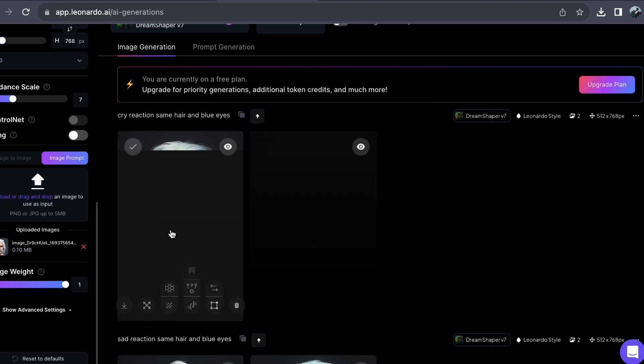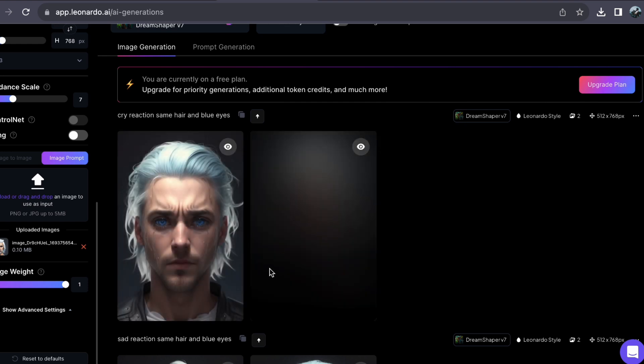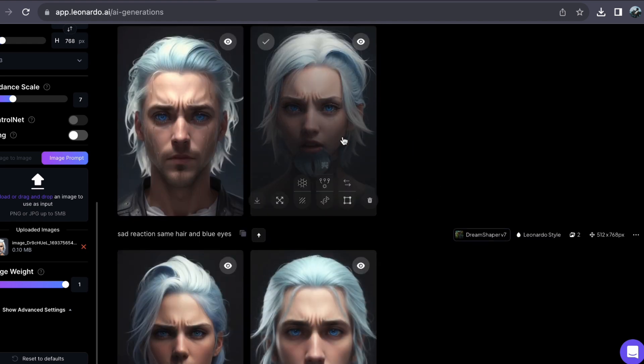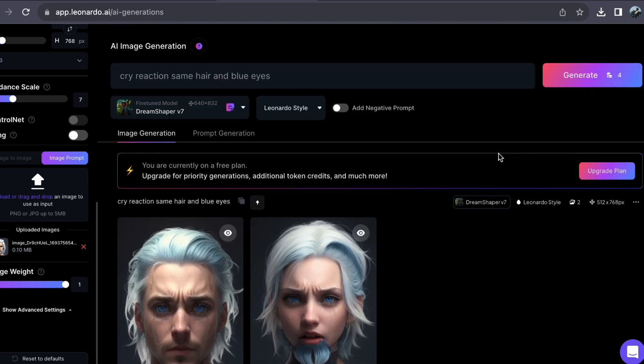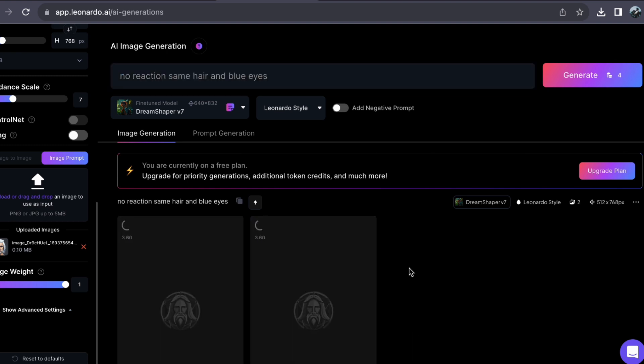As you can see, there are some distinctions, but the image of the main character, or should I say the image of the man, remains consistent. Let's experiment with a few more reactions.